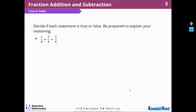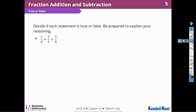So I have one-fourth added to two-fourths equals three-fourths. I notice that they're all in fourths, so I'm going to say that this is a true statement because one-fourth plus two-fourths will give me three-fourths.